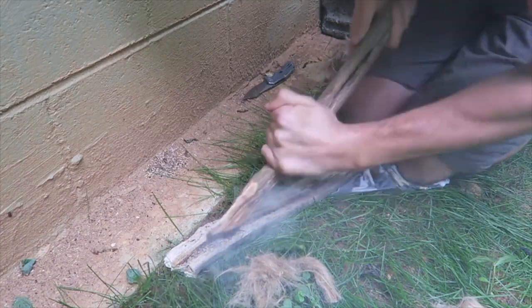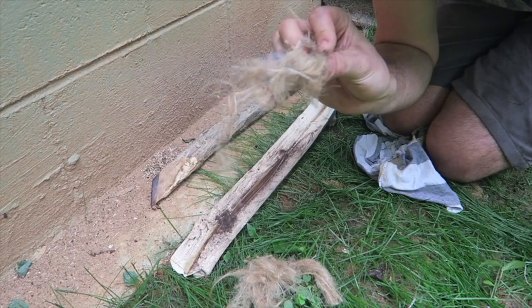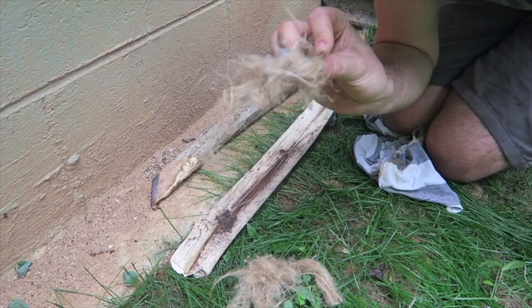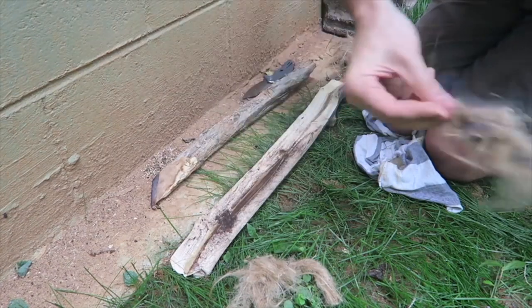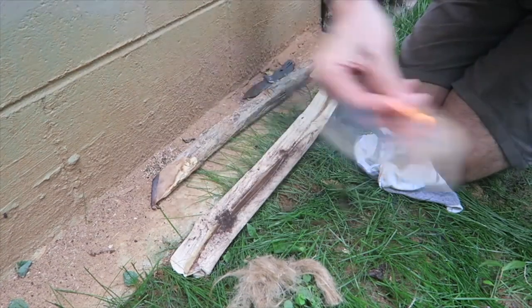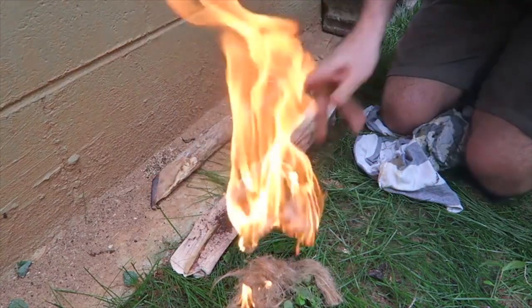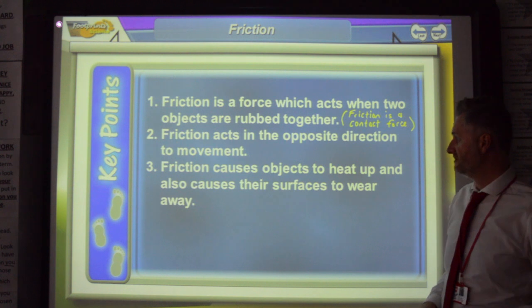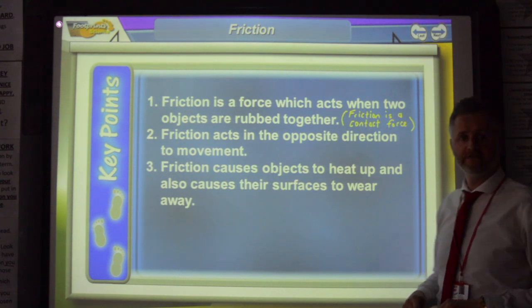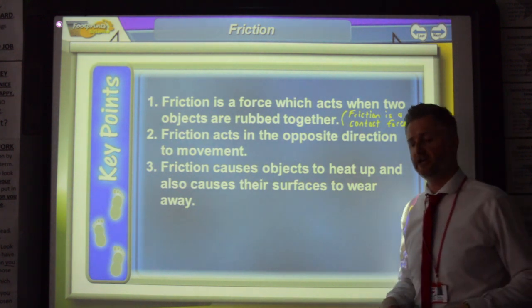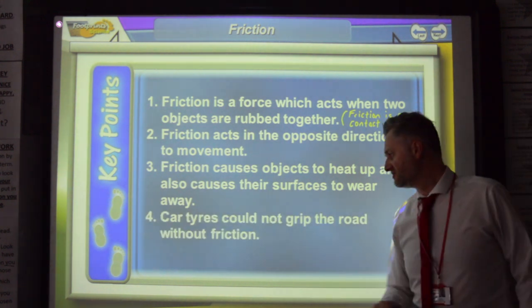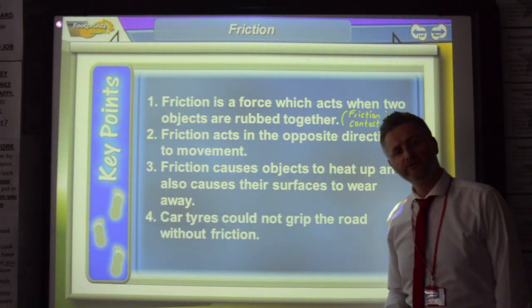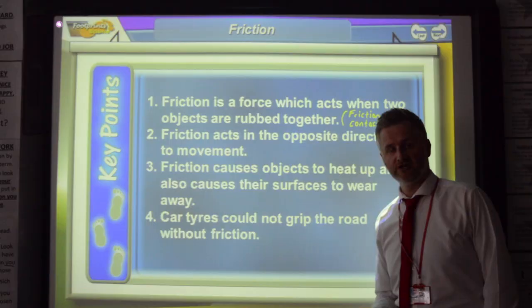Friction causes objects to heat up and also causes their surfaces to wear away.